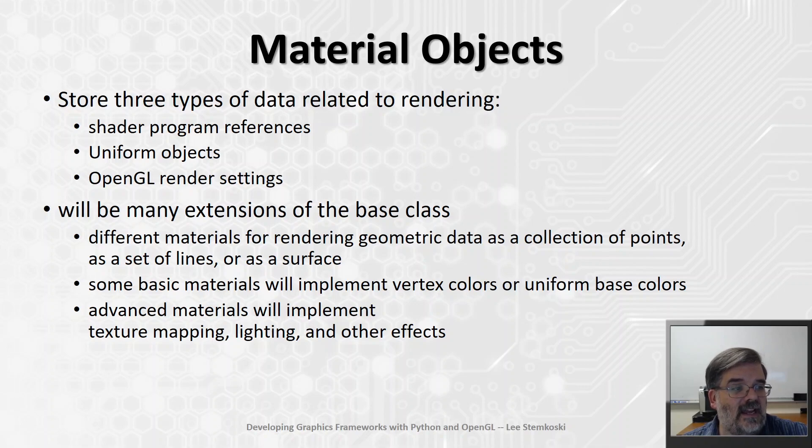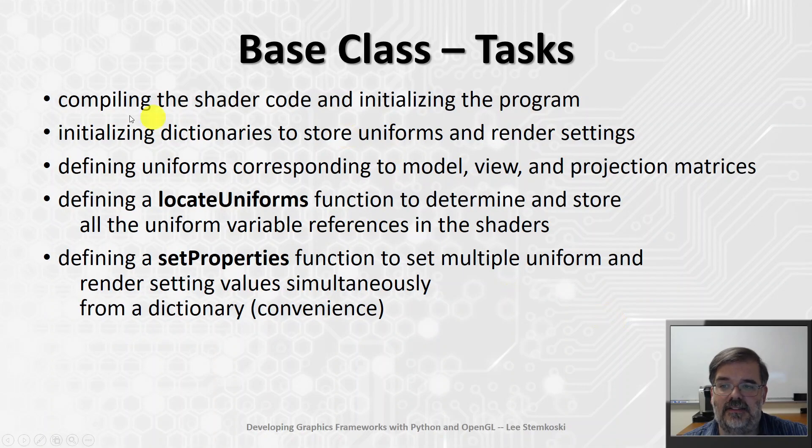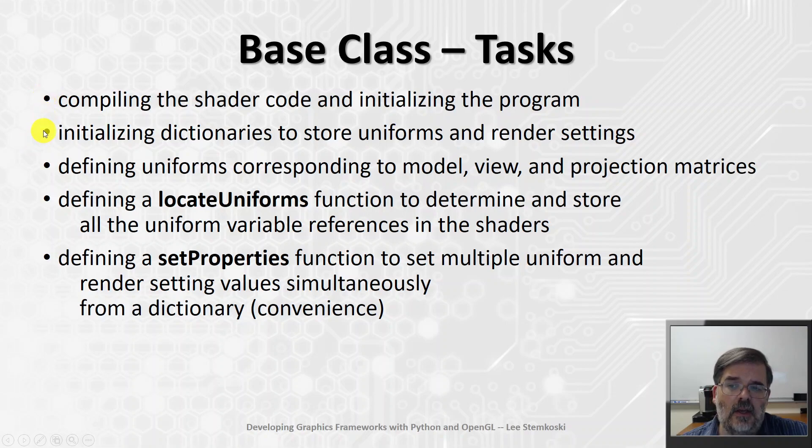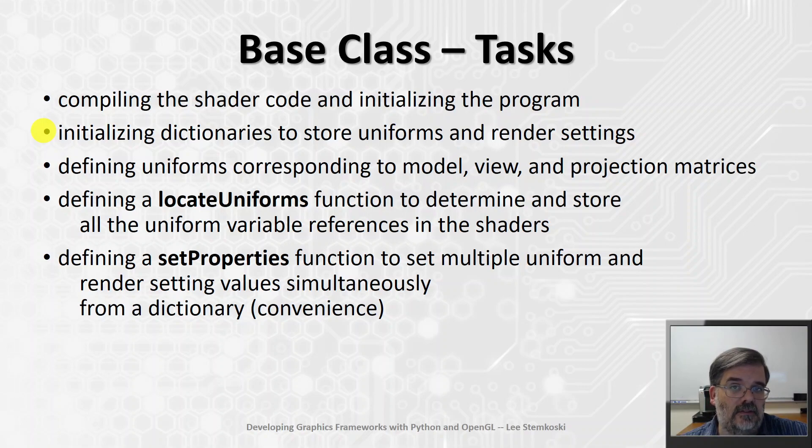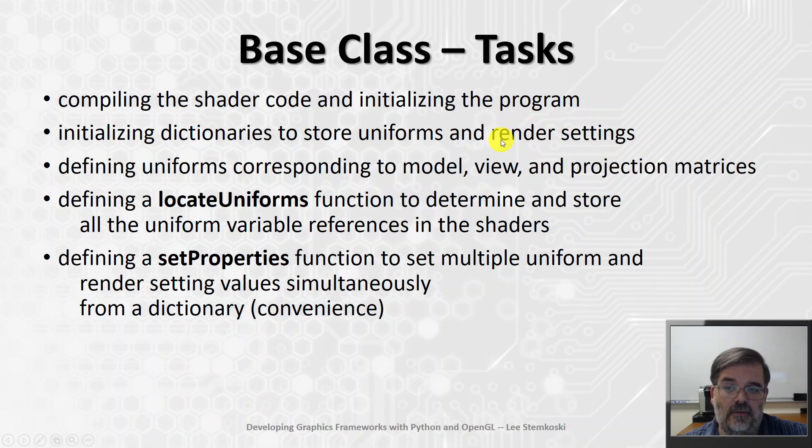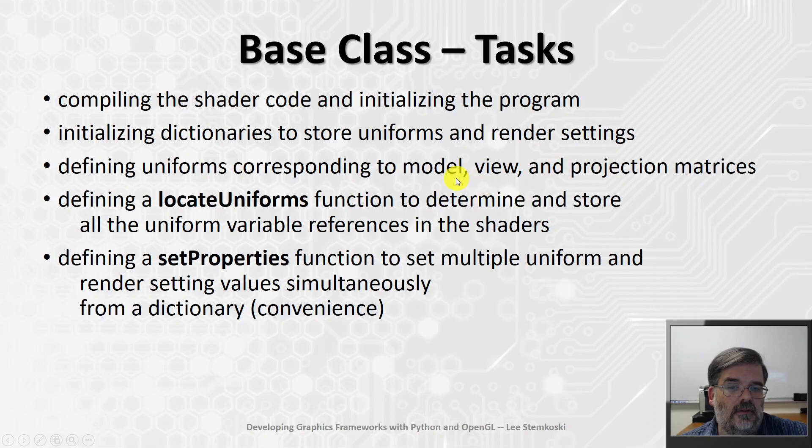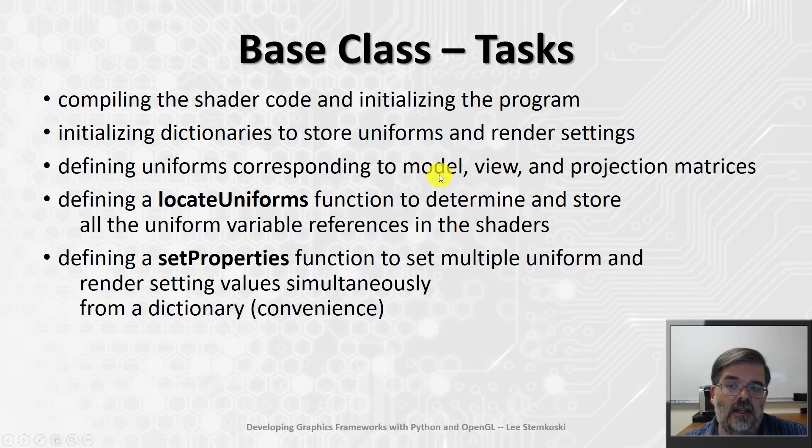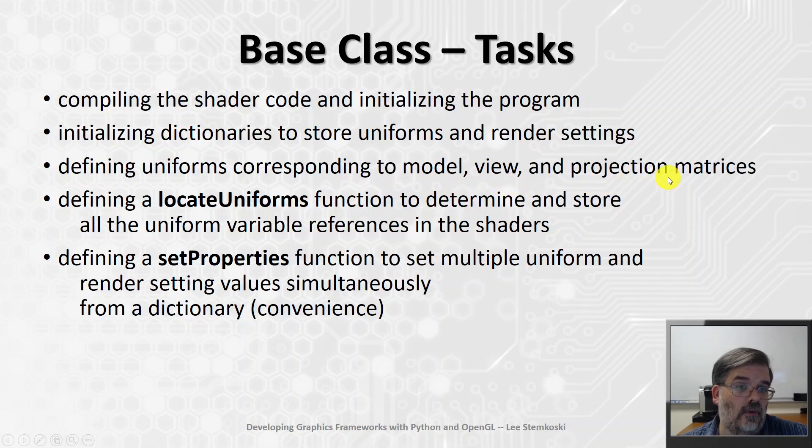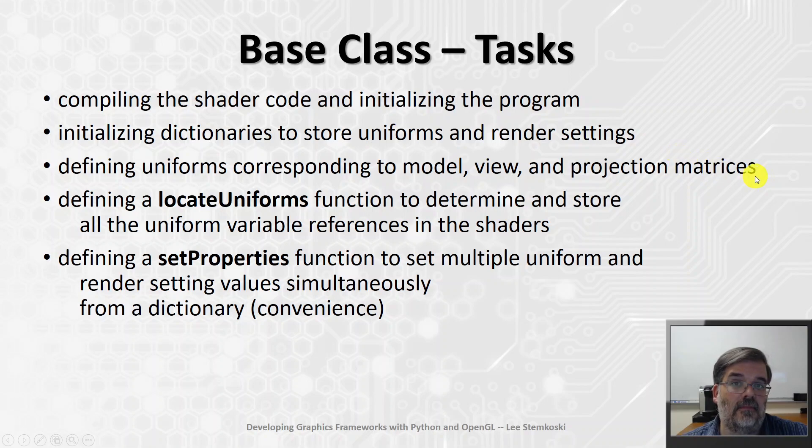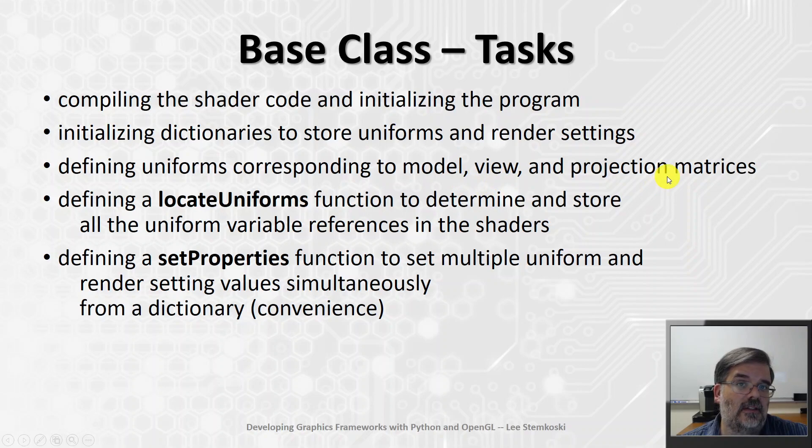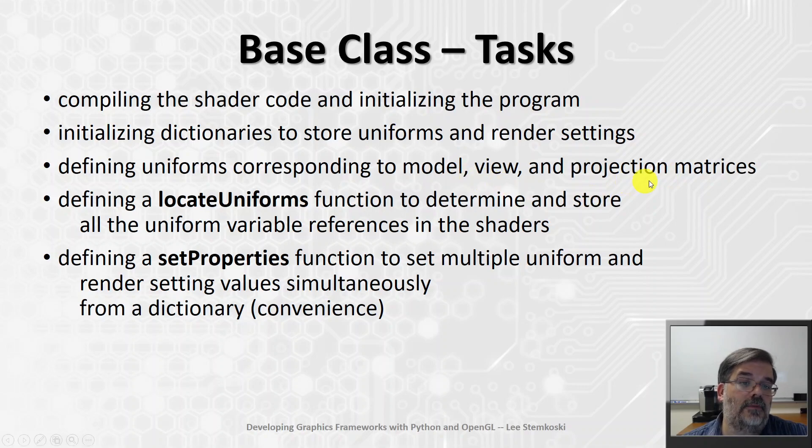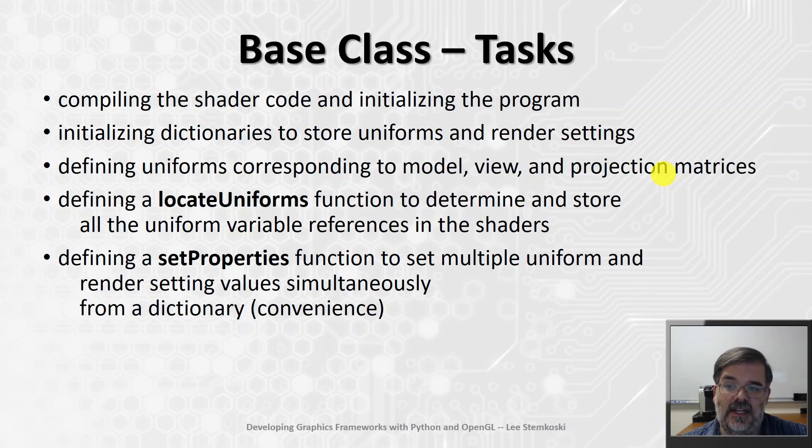Some of the tasks of the base class, as we mentioned, things it needs to do, compile the shader code. It's going to need to store the render settings and the uniform objects, and we'll store those in dictionaries, where the keys will be strings with either the name of the uniform or the name of the render setting. We need to define uniforms for the three matrices we need to define the final position of any object. So, in the base class, we'll initialize a model view and projection uniforms. The data for these uniforms, that'll get supplied in later. They come from other classes. So, the model matrix, for instance, that'll be copied over from the mesh class. And the view and projection matrices, that data will be copied over from the camera class. But the uniform objects themselves will live in the base material class.